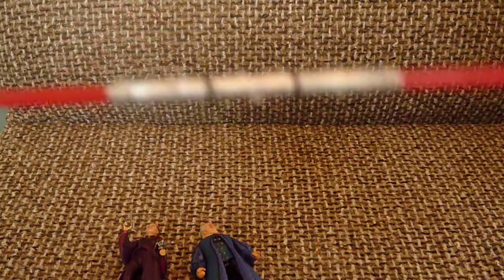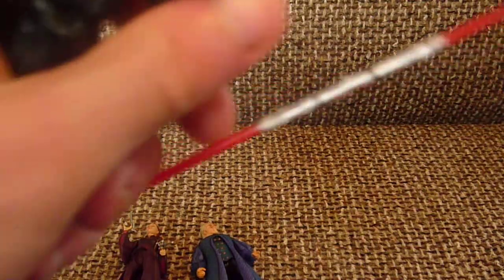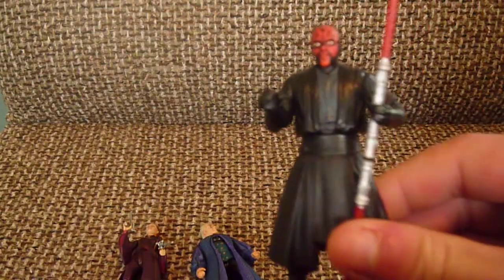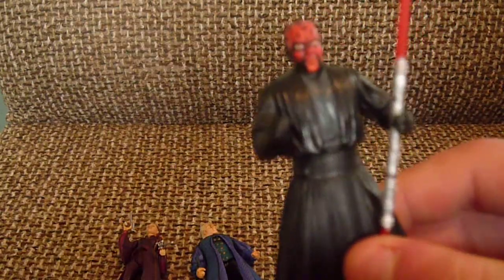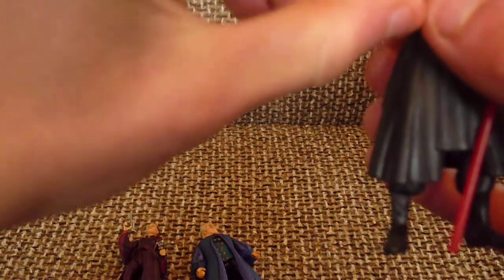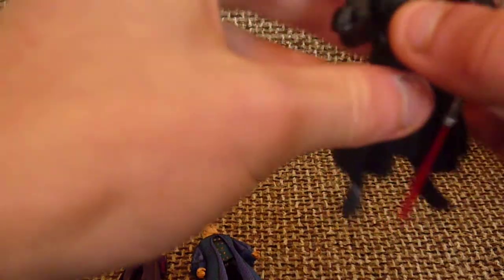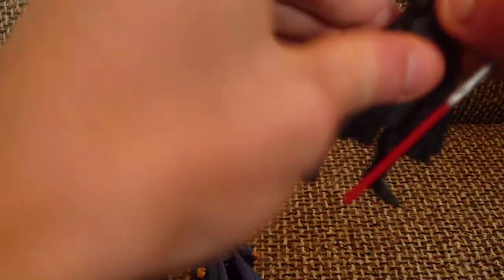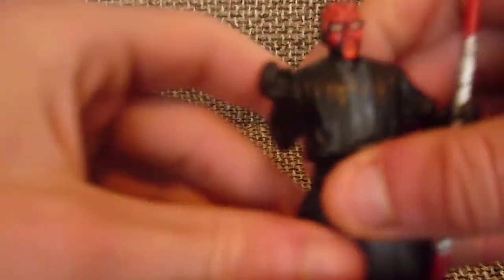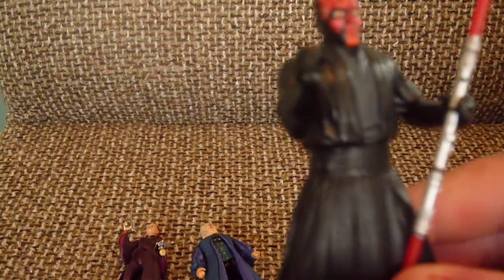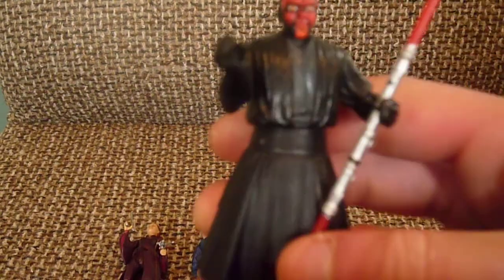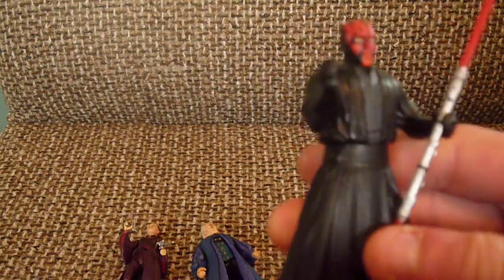His accessory is a lightsaber, and again, he did come with a communication chip, but I'm not sure where that is. I didn't get this in the package; someone gave it to me. His articulation is a swivel head, swivel shoulders, swivel wrists, swivel waist, and swivel hips, so a little bit more articulation than Padme and Palpatine. That's cool. I like Darth Maul a lot in Episode One. I think he's pretty cool.